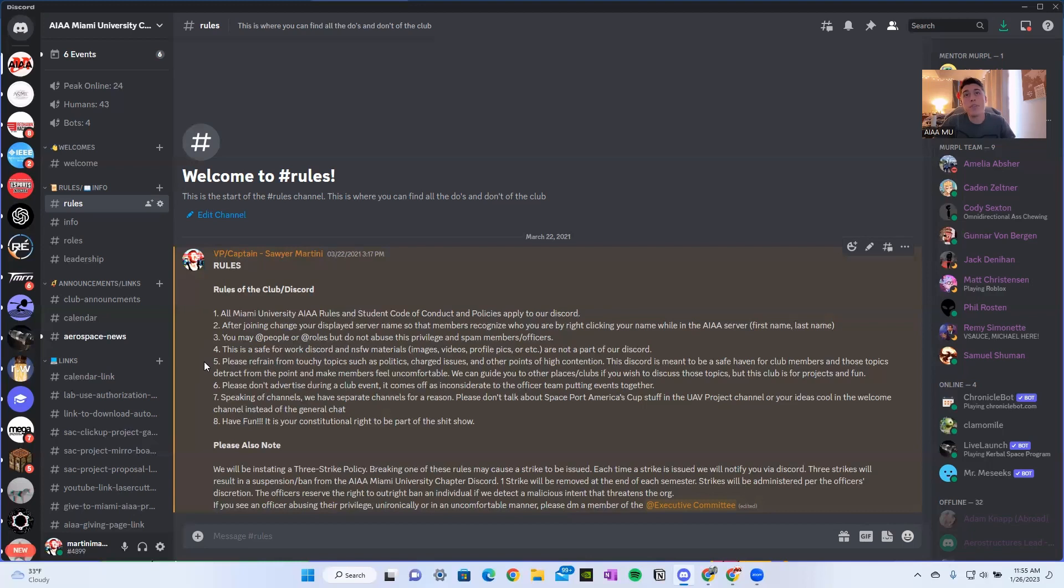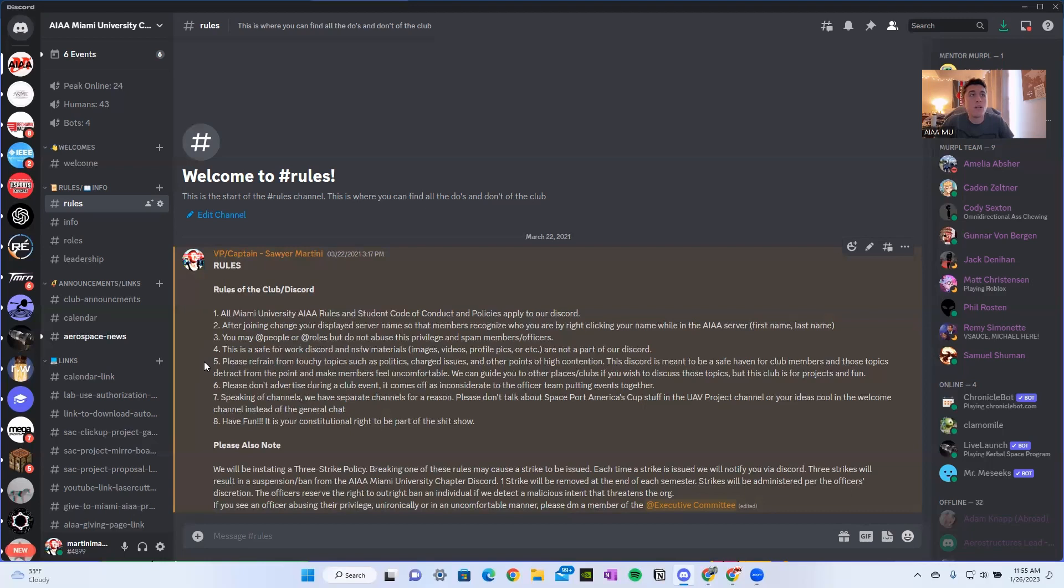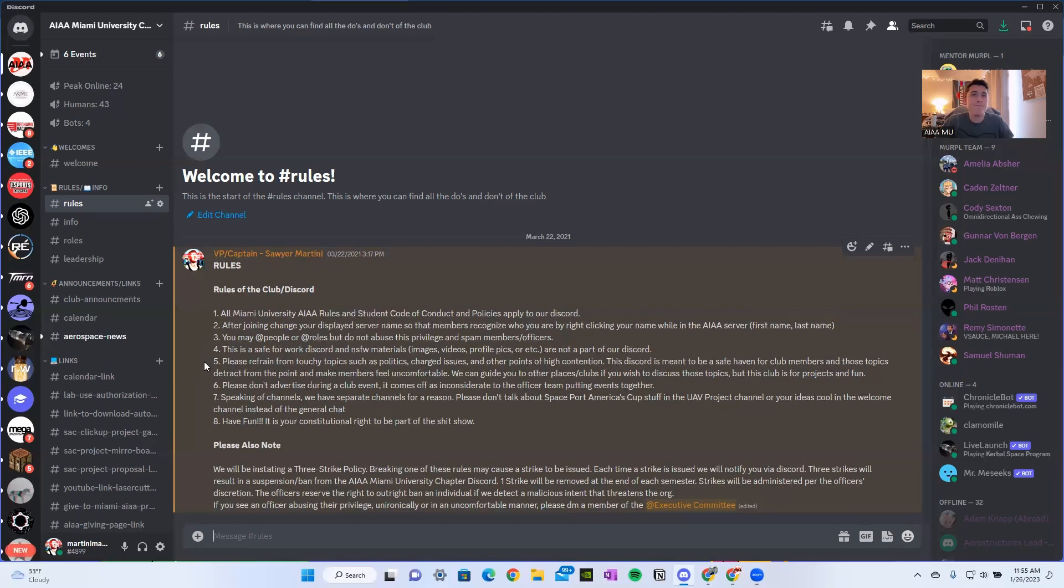Fifth, please refrain from touchy topics such as politics, charged issues, and other points of high contention. This Discord is meant to be a safe haven for club members and those topics distract from the point and make members feel uncomfortable. We can guide you to other places and clubs if you wish to discuss these topics, but this club is for projects and fun. Please don't advertise during a club event. It comes off as inconsiderate to the officers putting events together.